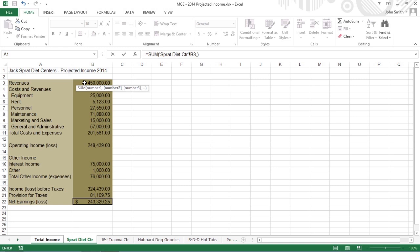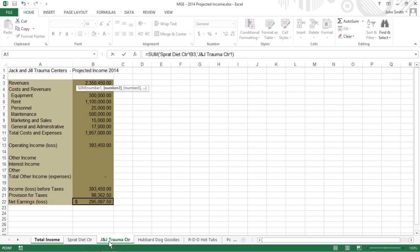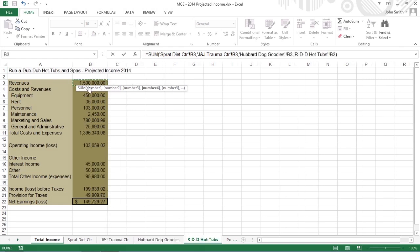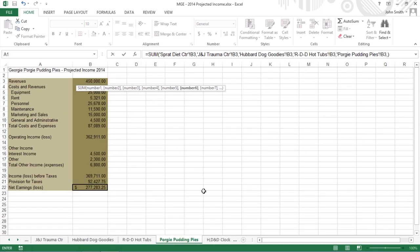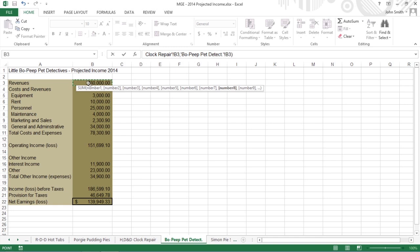Type a comma to start a new argument. Click the J&J Trauma Center sheet tab and then click its cell B3 to select projected revenues for the Jack and Jill trauma centers. Continue doing this and selecting cell B3 with the projected revenues for all the other companies in the following seven sheets.